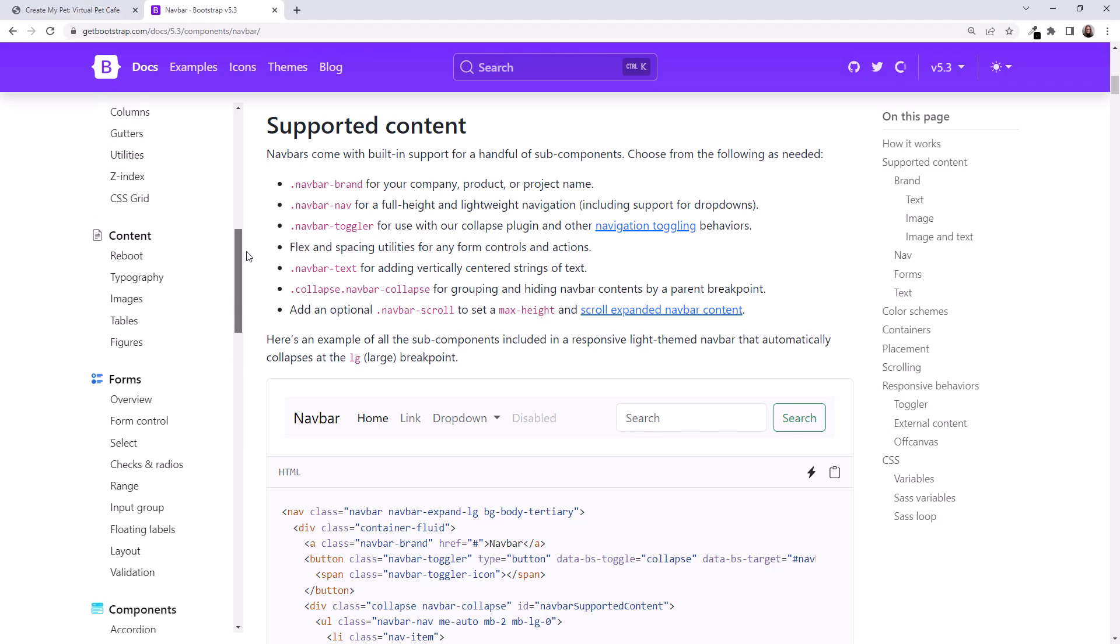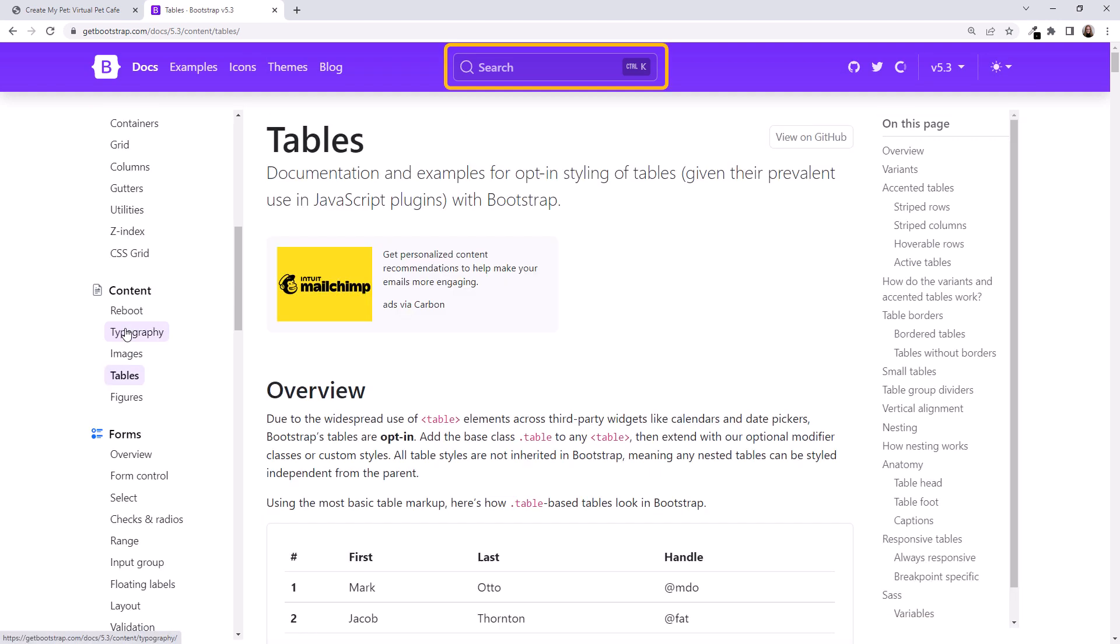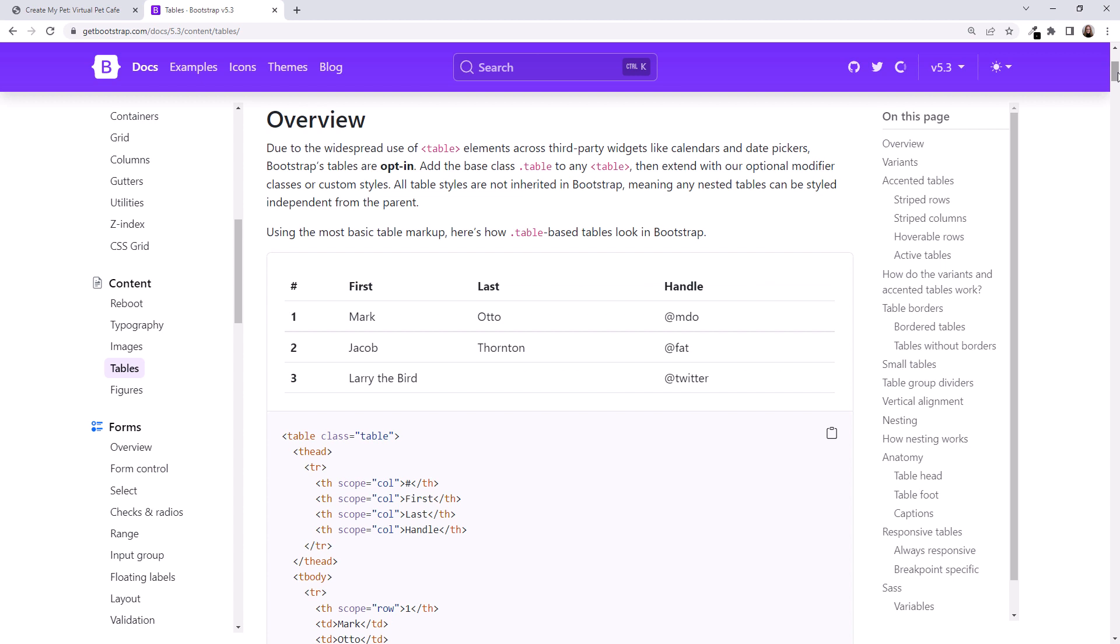On the left side, find Content and then Tables, or search for tables in the search box. Scrolling down, we see an example of a table layout.